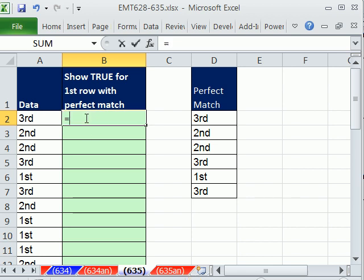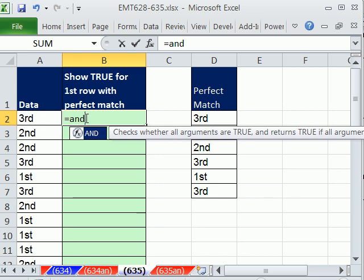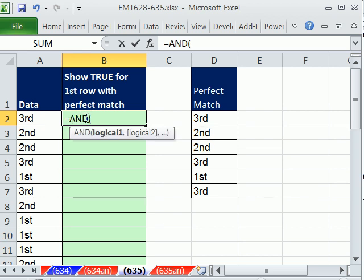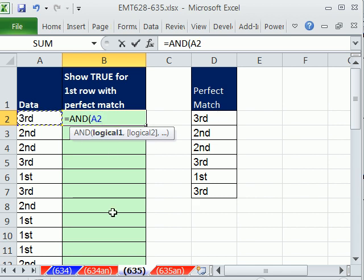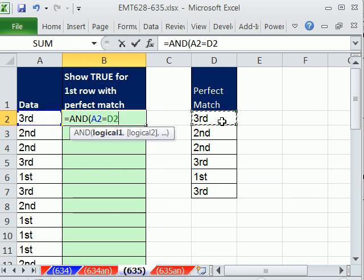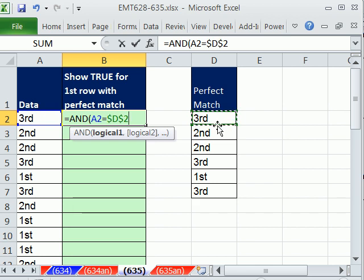Now, we're going to use the AND function. The AND function can have lots of logical tests, and we have six things to check, so we have to do six logical tests. The first one is we have to say, is this relative cell reference one to my left equal to this one? And this one needs to be locked, so I'm going to hit the F4 key.